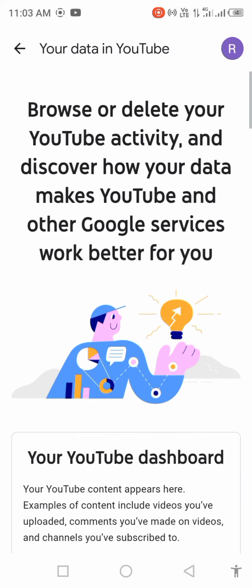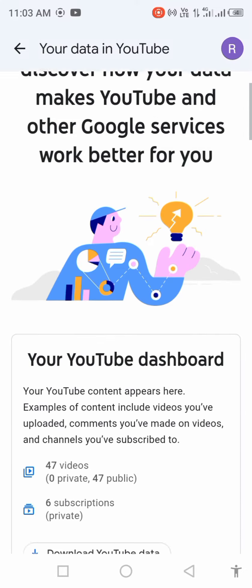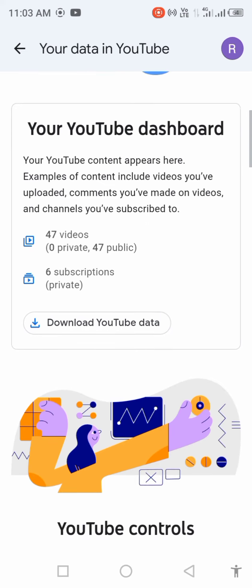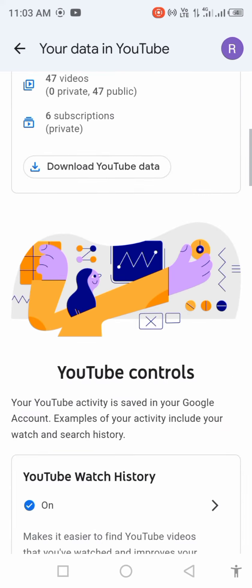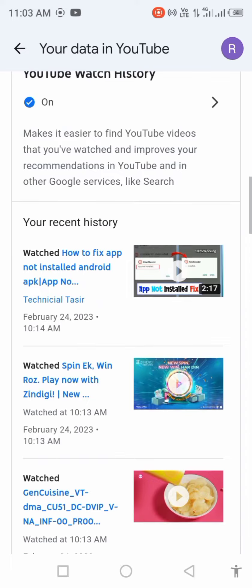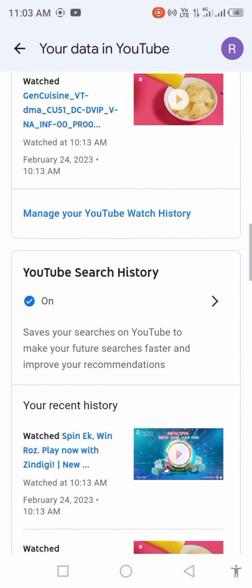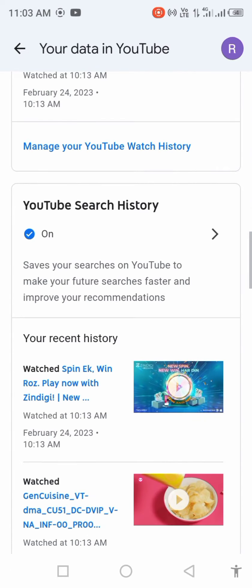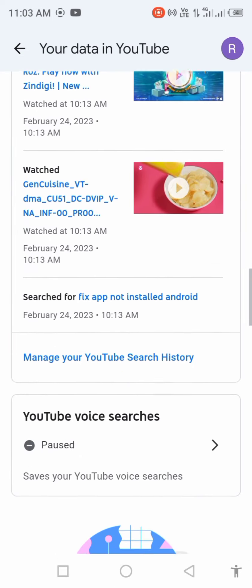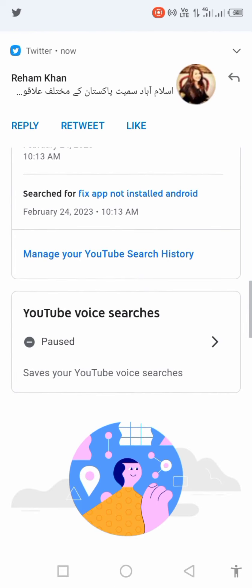Wait a few seconds for it to load, and you will see your YouTube dashboard. Scroll down through your contents and you will see 'YouTube Search History.' Scroll down and click on 'Manage' your YouTube search history.